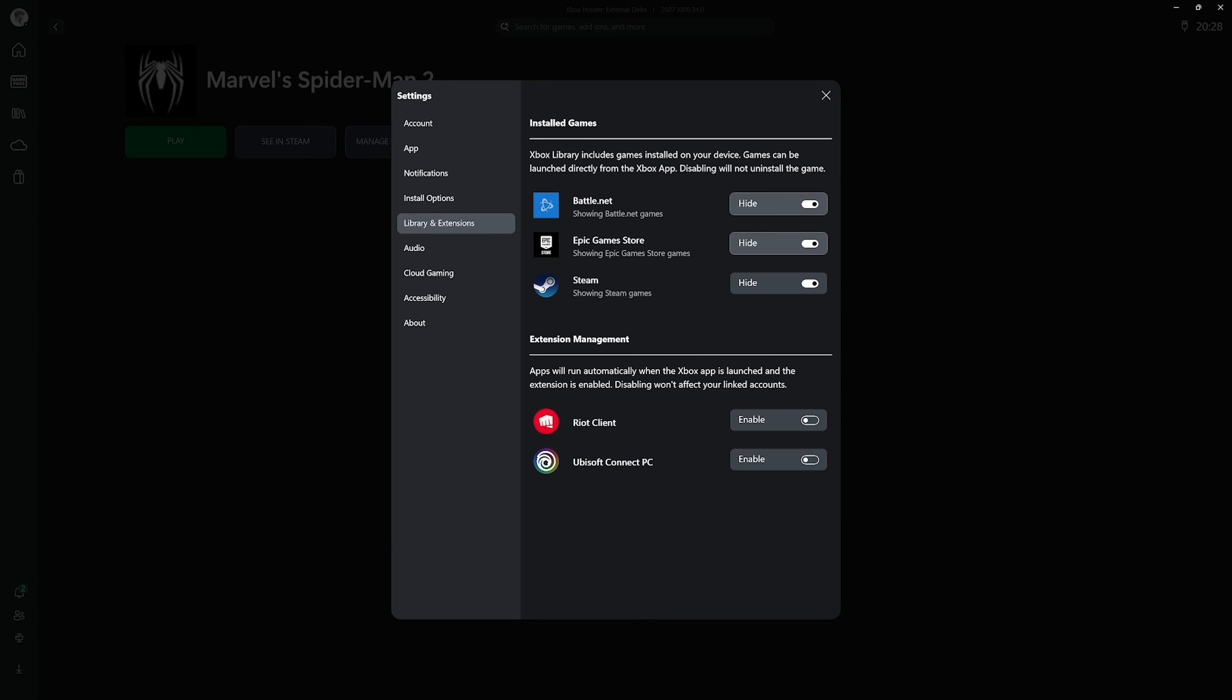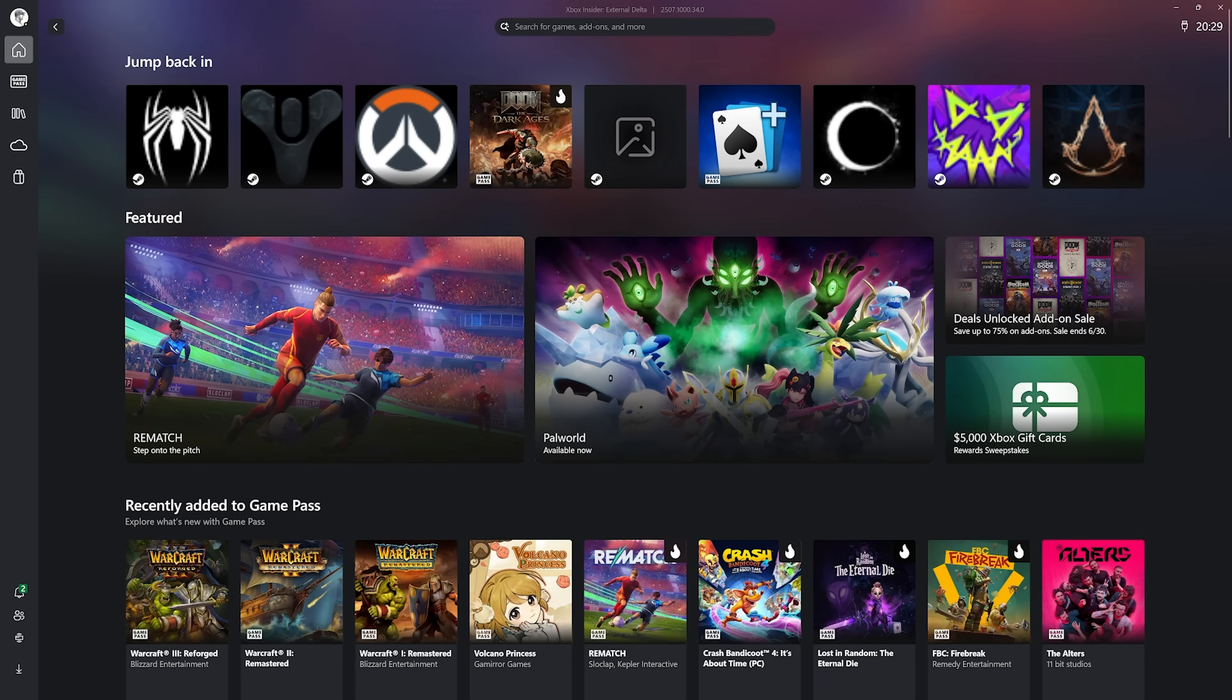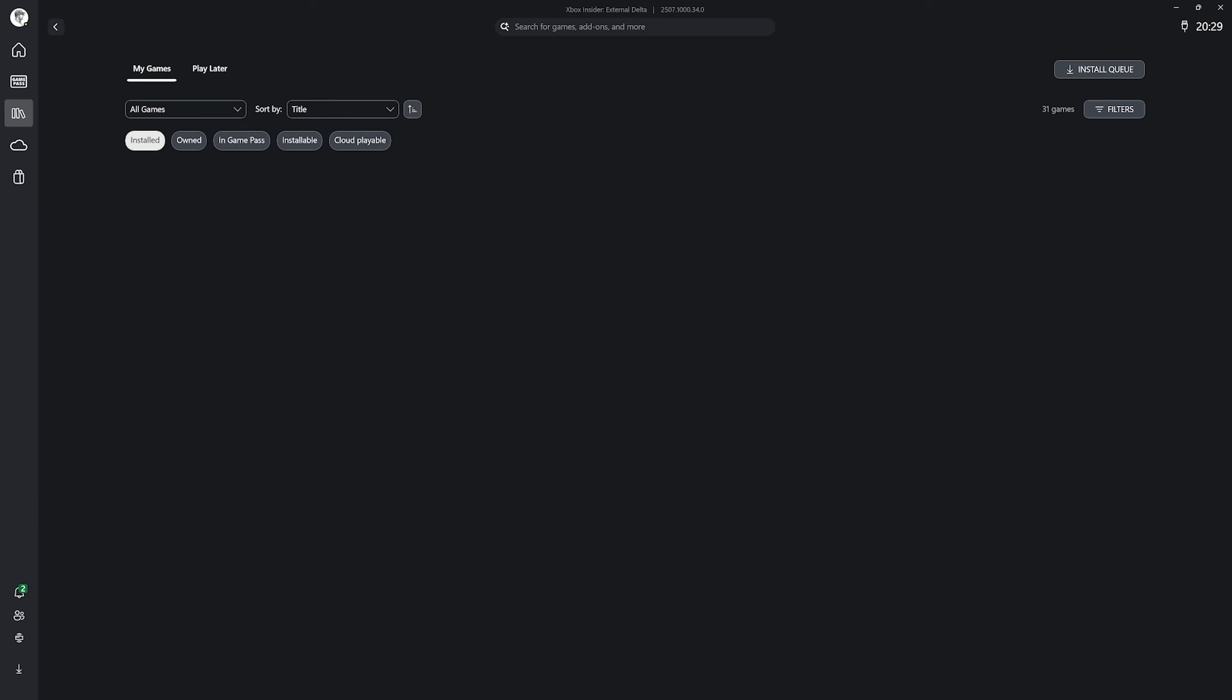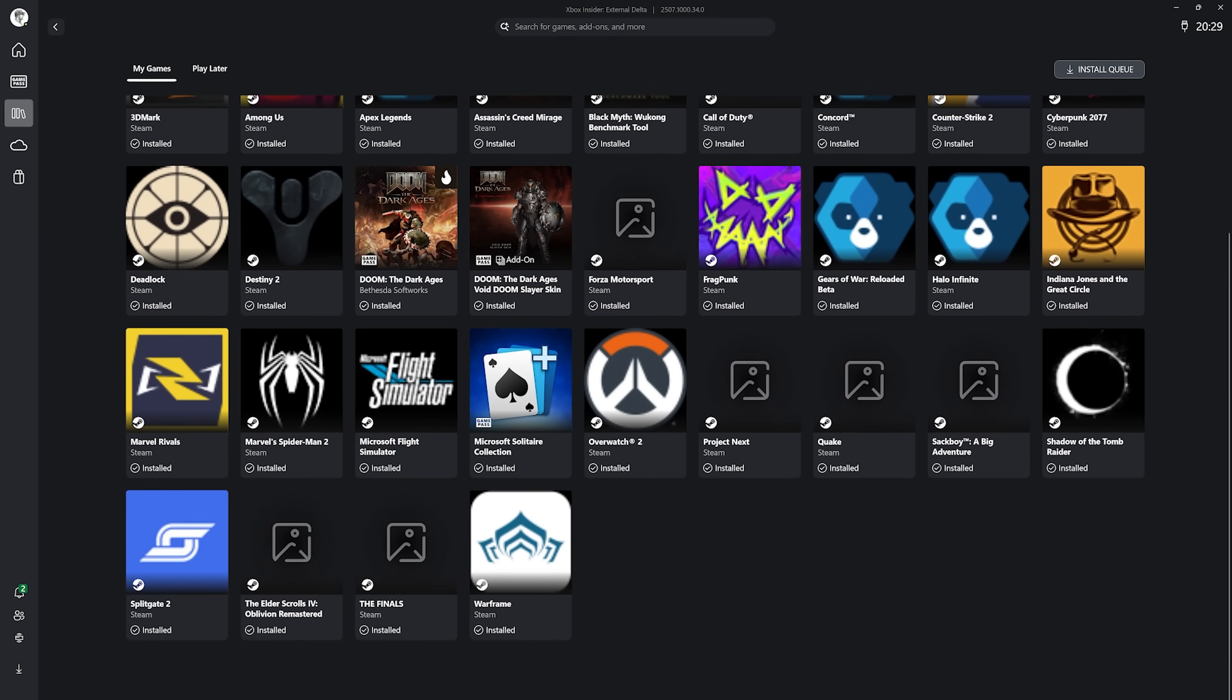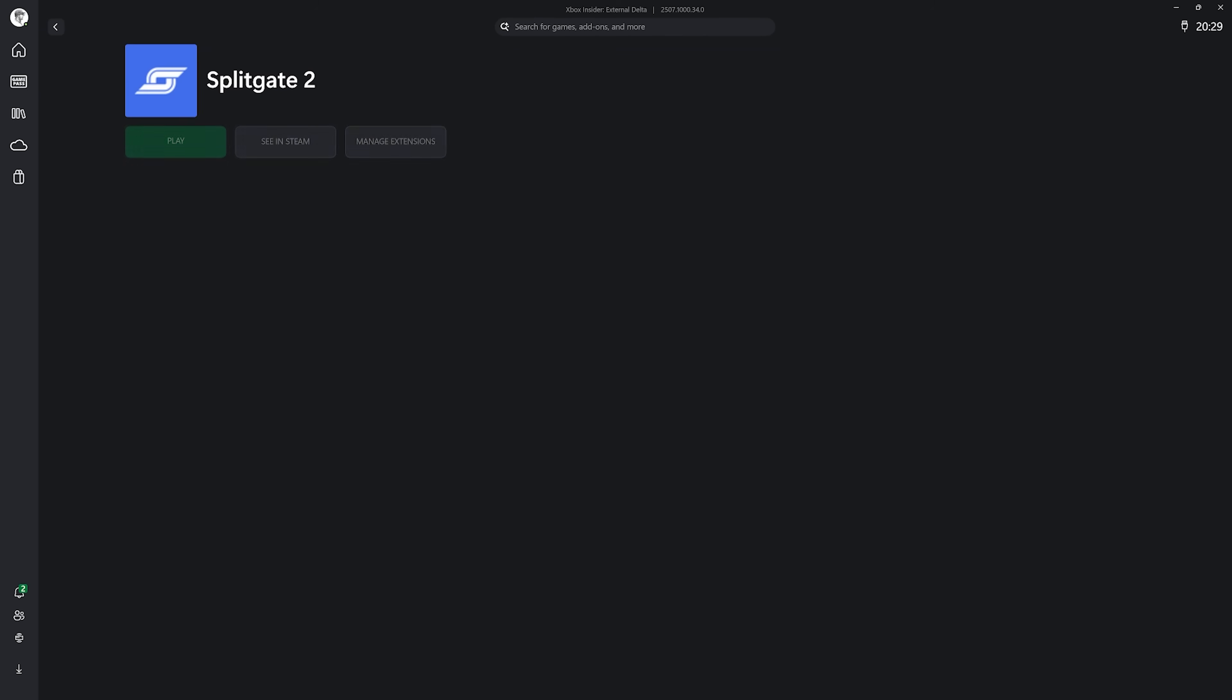This is all being tested with Xbox Insiders right now and it's actually incredibly easy to get access to this beta Xbox app on PC. I'll drop a link for the details below.